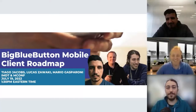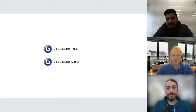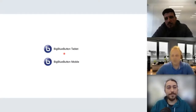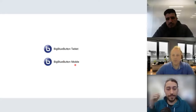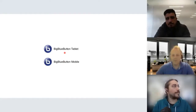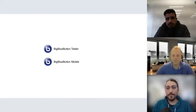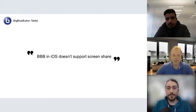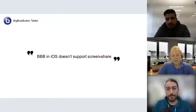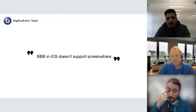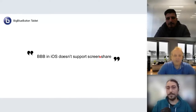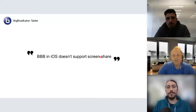Let's start. As Jess mentioned, we have two projects: the BigBlueButton Tablet and the BigBlueButton Mobile. I'm going to present the BigBlueButton Tablet project. Everything started with a statement from a user that BBB on iOS does not support screen sharing.